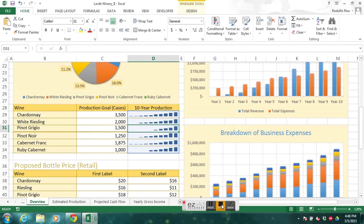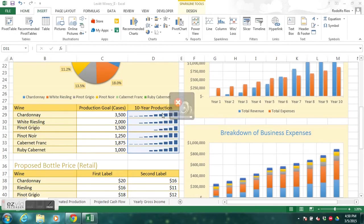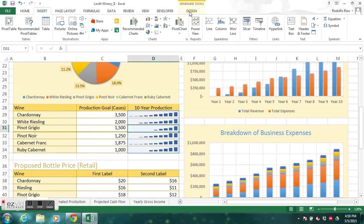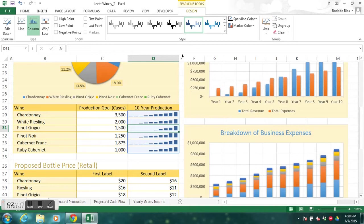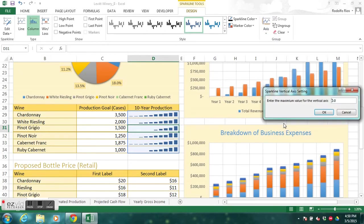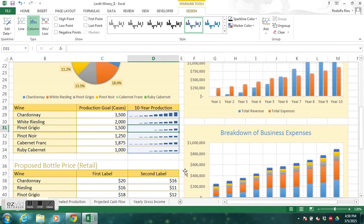We could have used a line sparkline, but a column looks better here. Now let's customize. Like everything inserted in Office products, we get a new Sparkline Tools tab. Click Design, go to Axis, and set a custom maximum value. Excel assumes the minimum is always zero for sparklines, so we only set the maximum — we'll enter 3500, which is our maximum production number. Click OK.